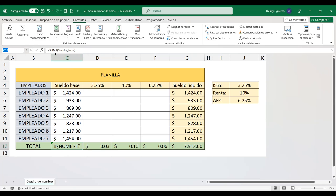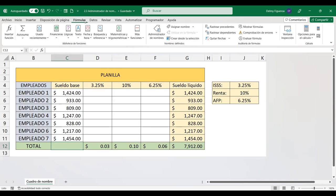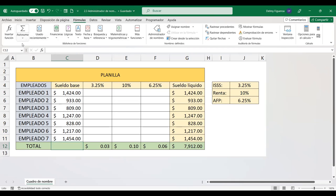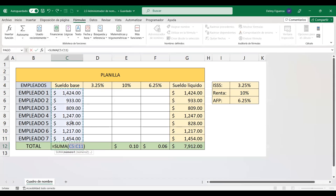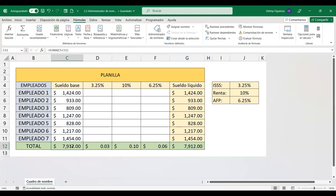Esta fórmula estaba utilizando un nombre asignado. Para solucionar esto, en la pestaña Fórmulas, en la biblioteca de funciones, tenemos autosuma. Aquí está la función suma. Esta es una forma básica de hacer una suma desde C5 hasta C11. Presiono Enter y ahí tengo la suma otra vez.